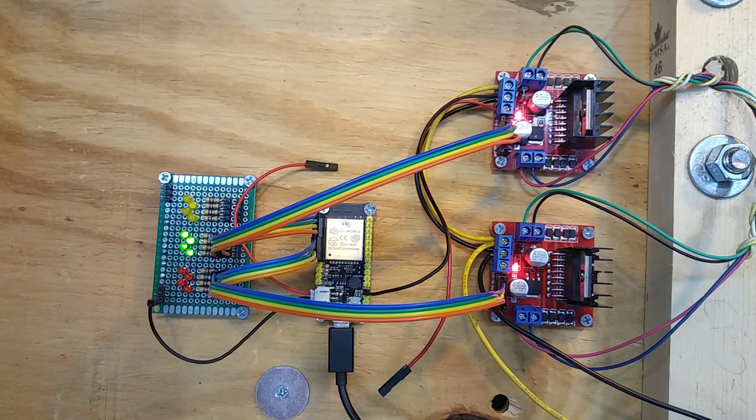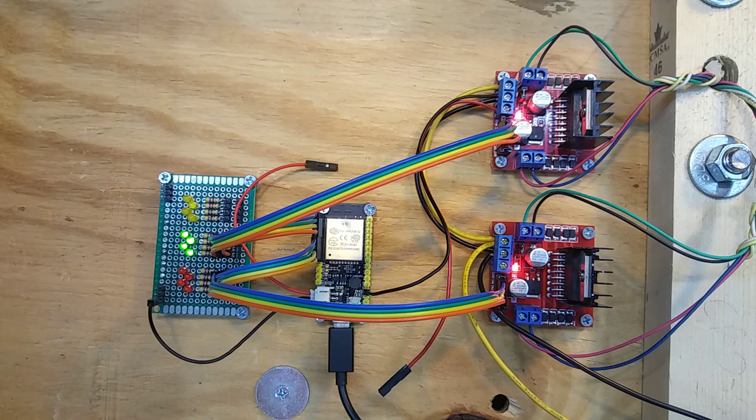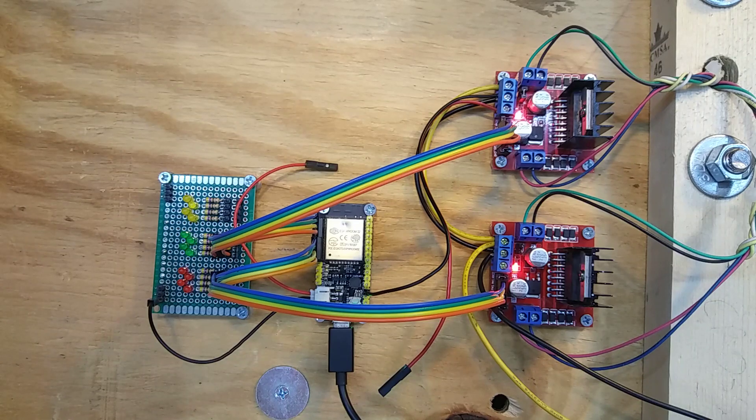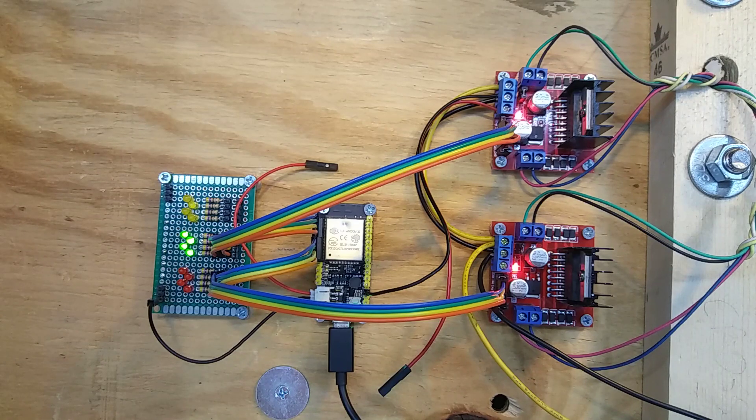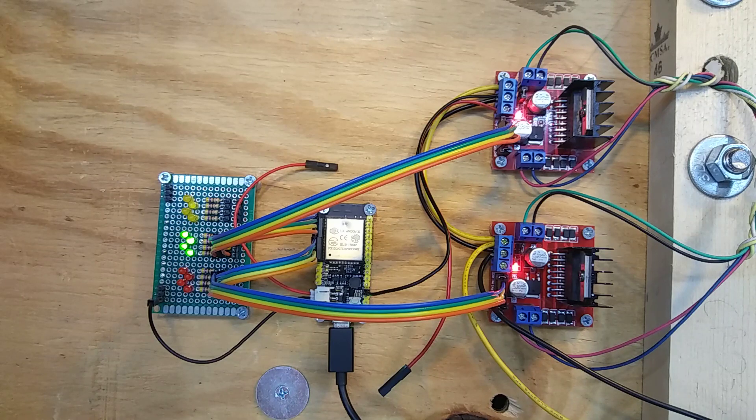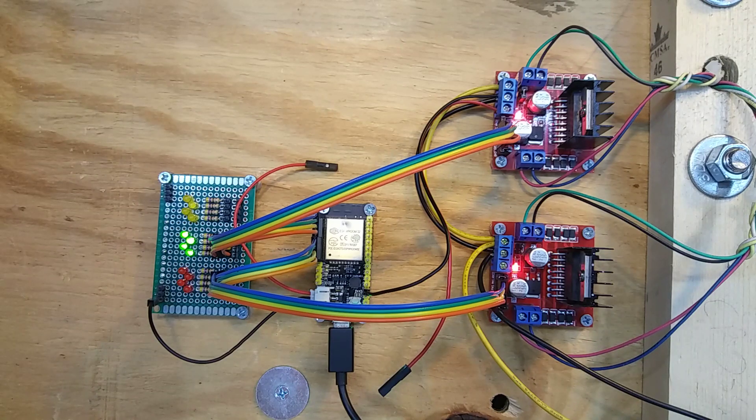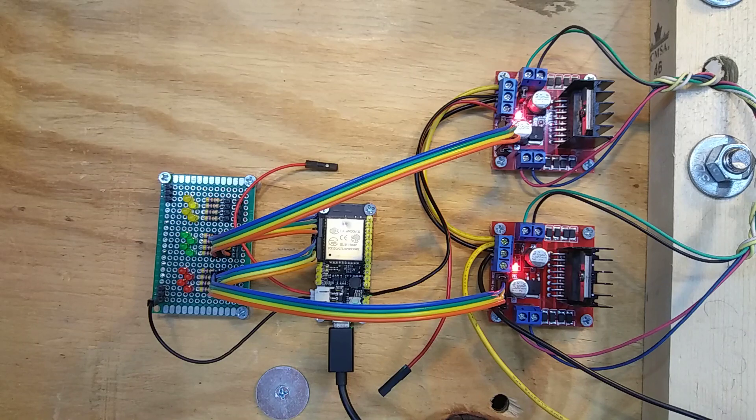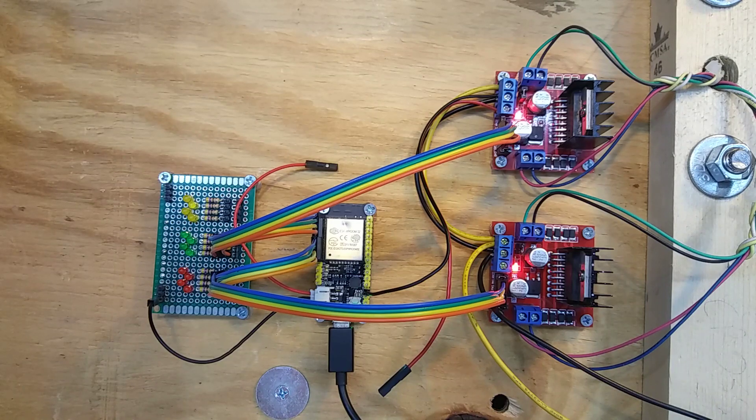It also sounds a little different because now I'm actually stepping the motors and they're moving. Okay, now you probably want to see what that looks like on the front side, so let me move around there.